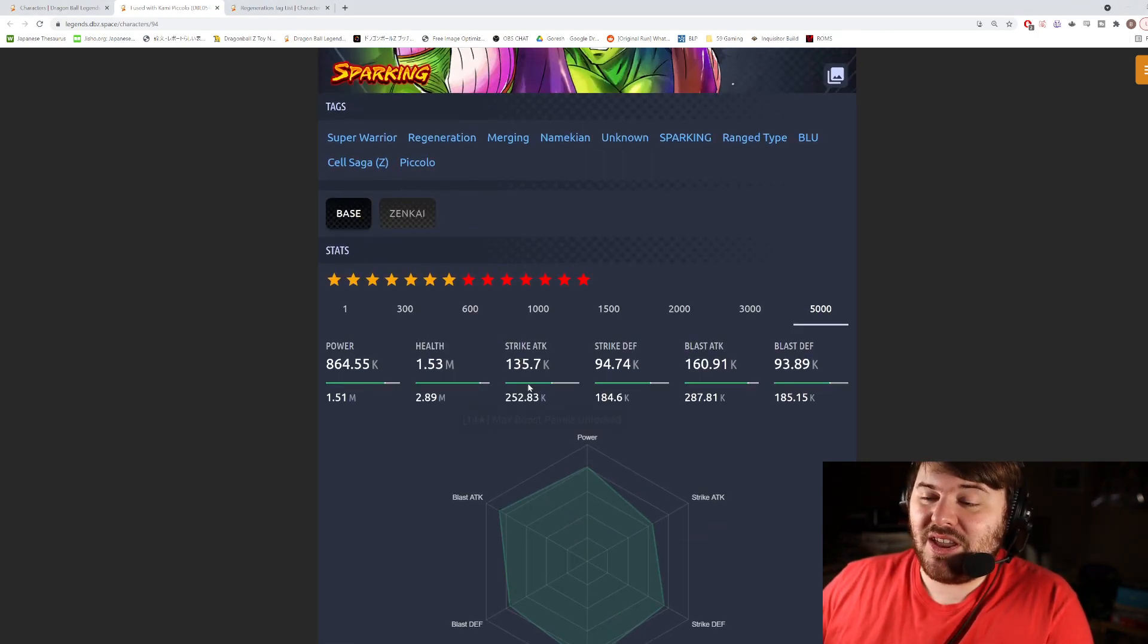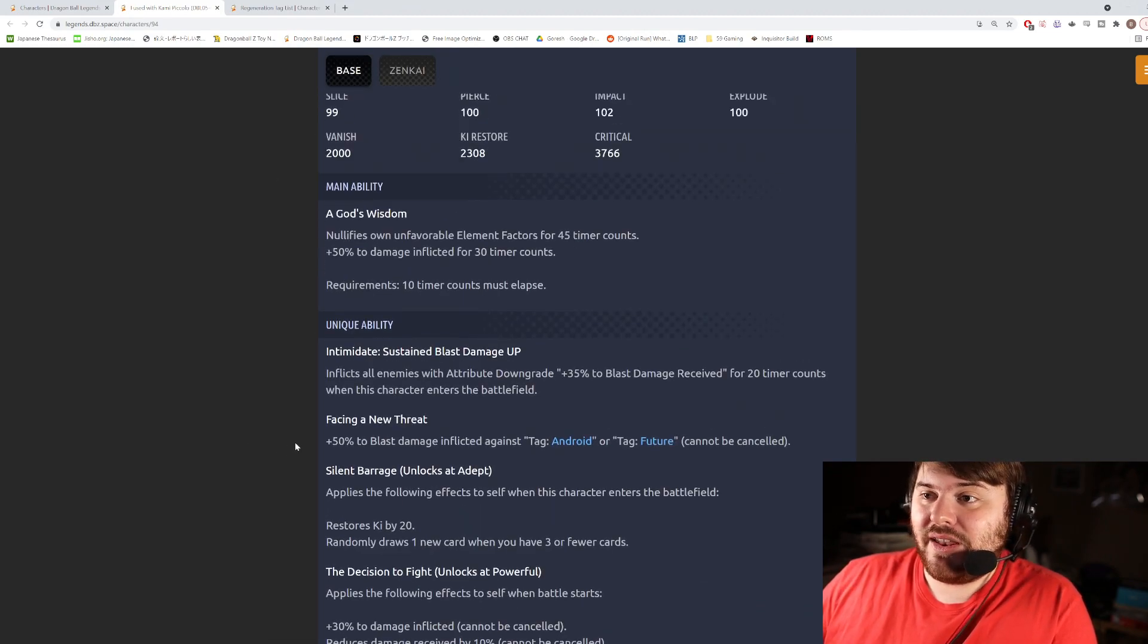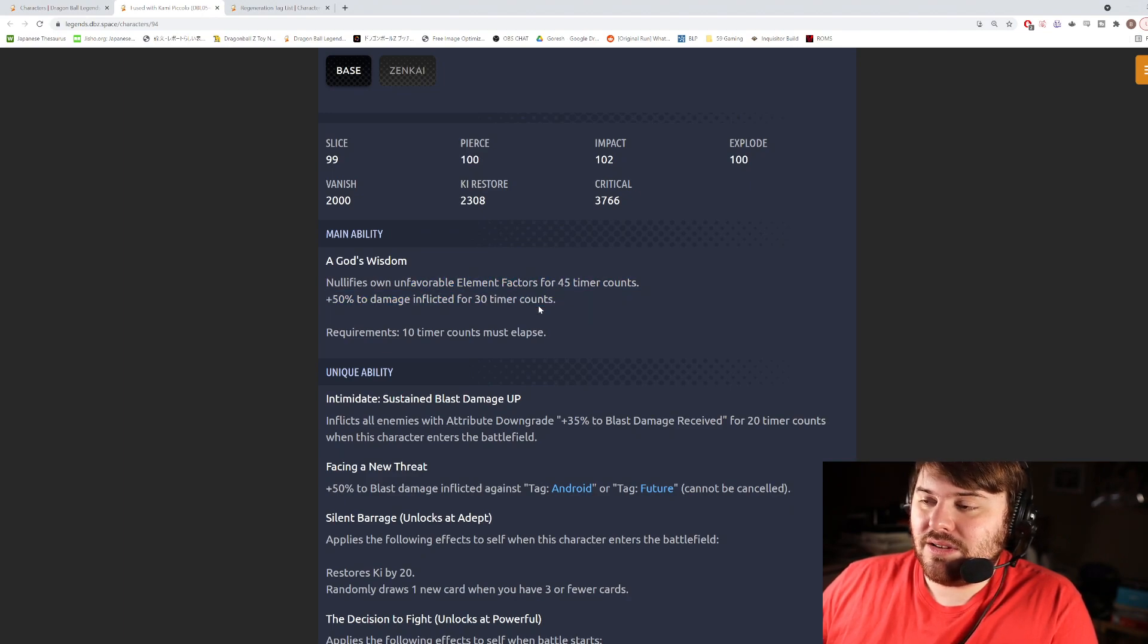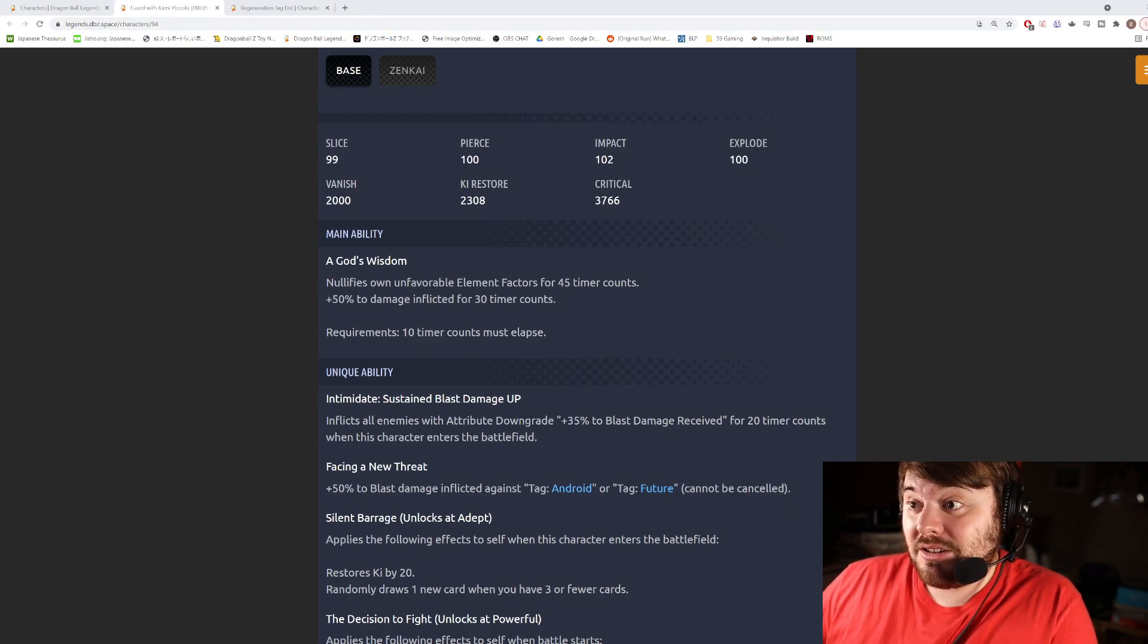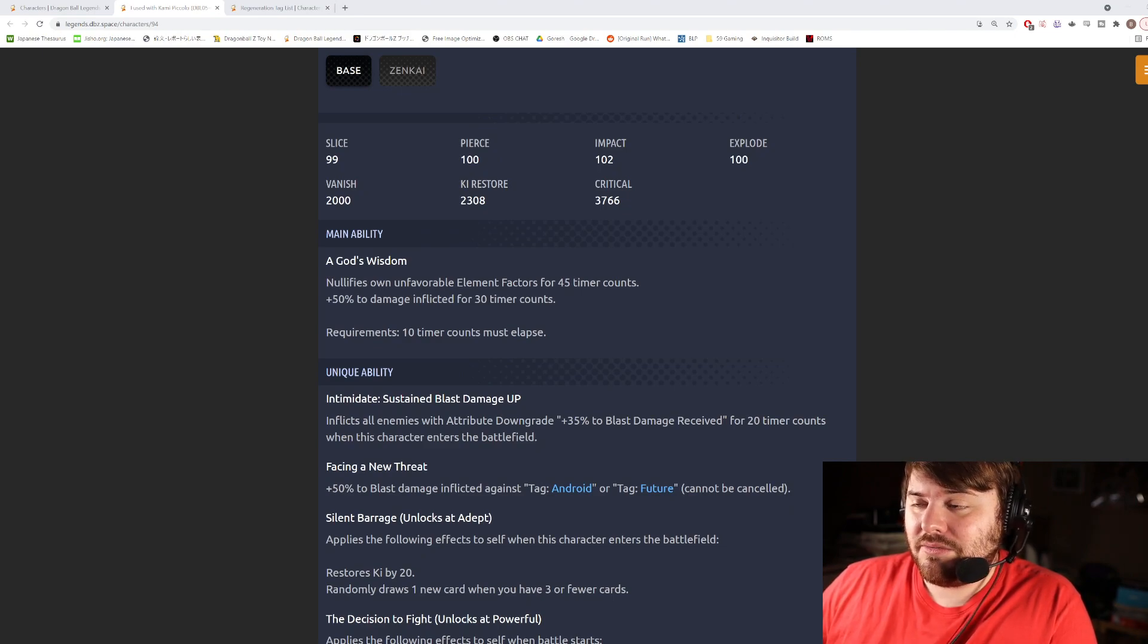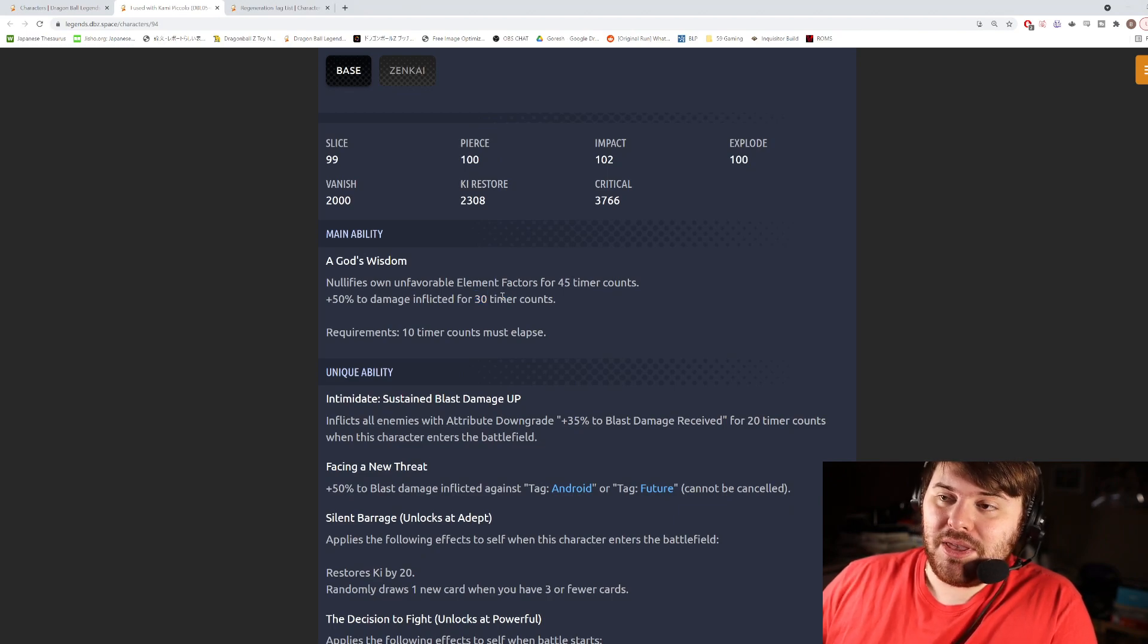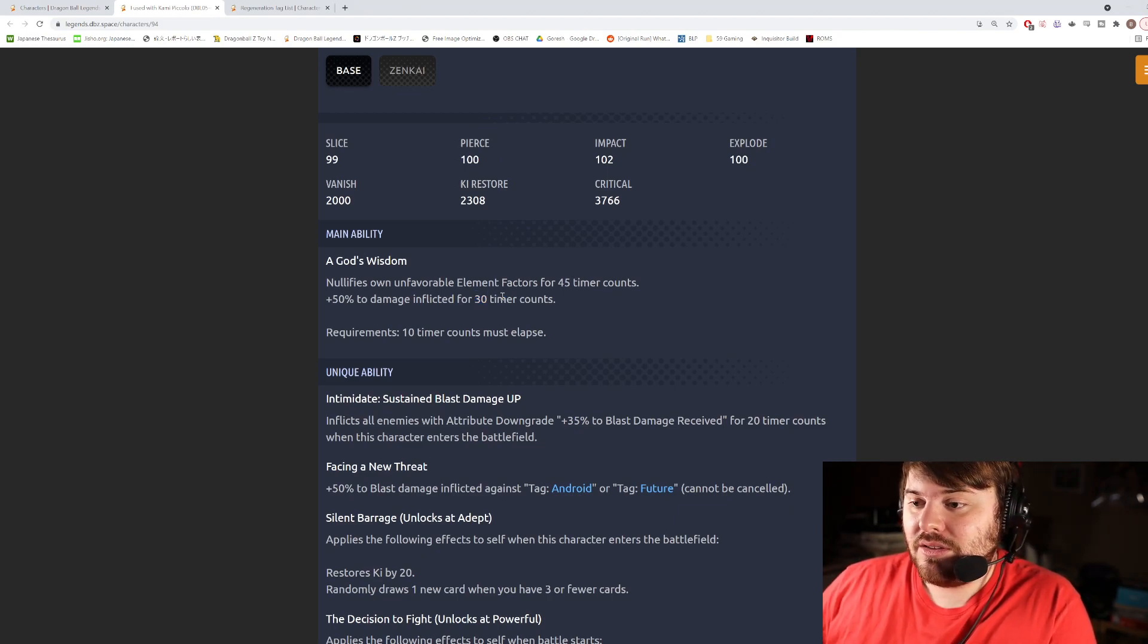But that is nice. So 50% all damage for 30 counts and then he nullifies unfavorable element factor for 45 counts. That's decent. I mean considering how good his stats are, that's something you'll probably want to pop earlier on just because of how long it lasts. So I mean 30 counts is long enough to where you can pop this, make use of it, switch out, switch back in and he's gonna have the buff still.